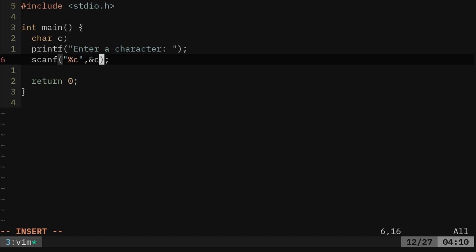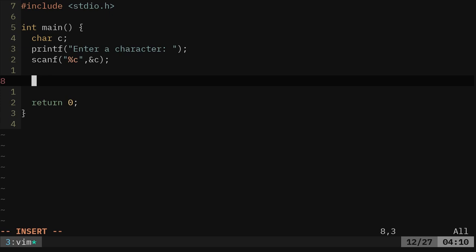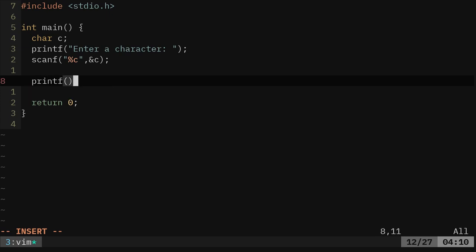We're going to say it's going to be a character and we're going to put it in the variable ampersand C which is the character up here that we created.